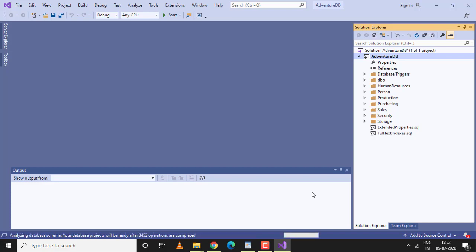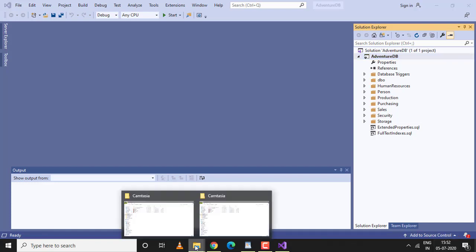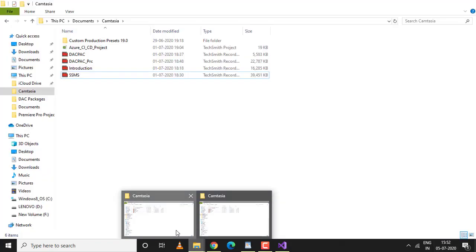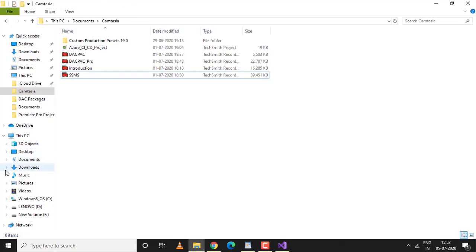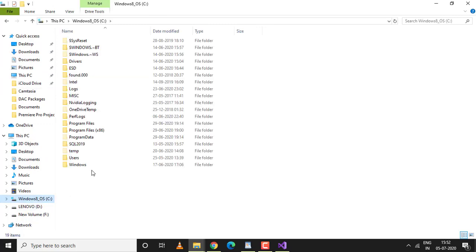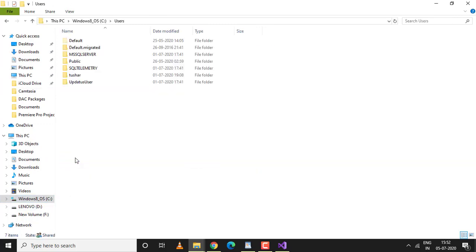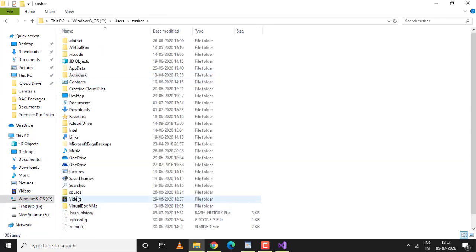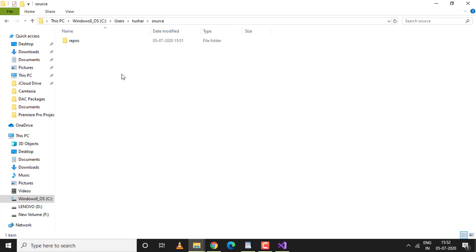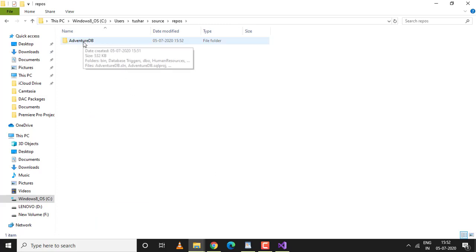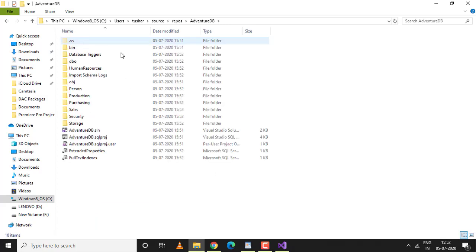Let's go to the location where we have the solution files created. The solution file was created at User Source Repos AdventureDB. This is a solution package. The most important file is AdventureDB.sln.